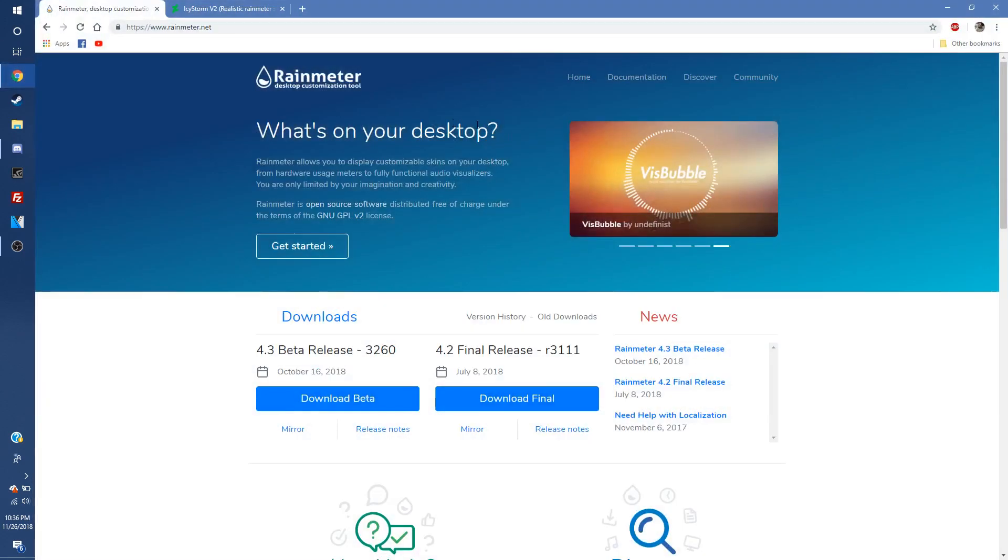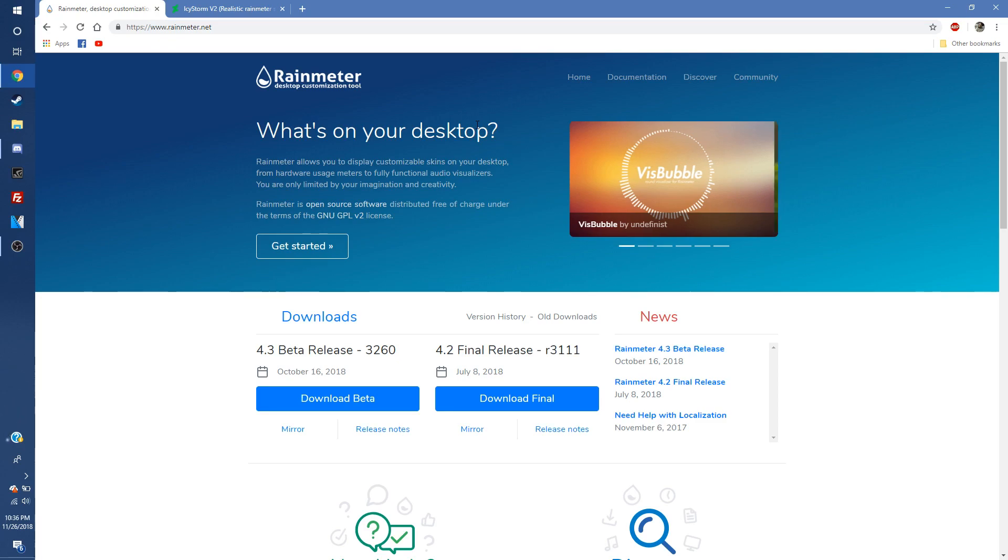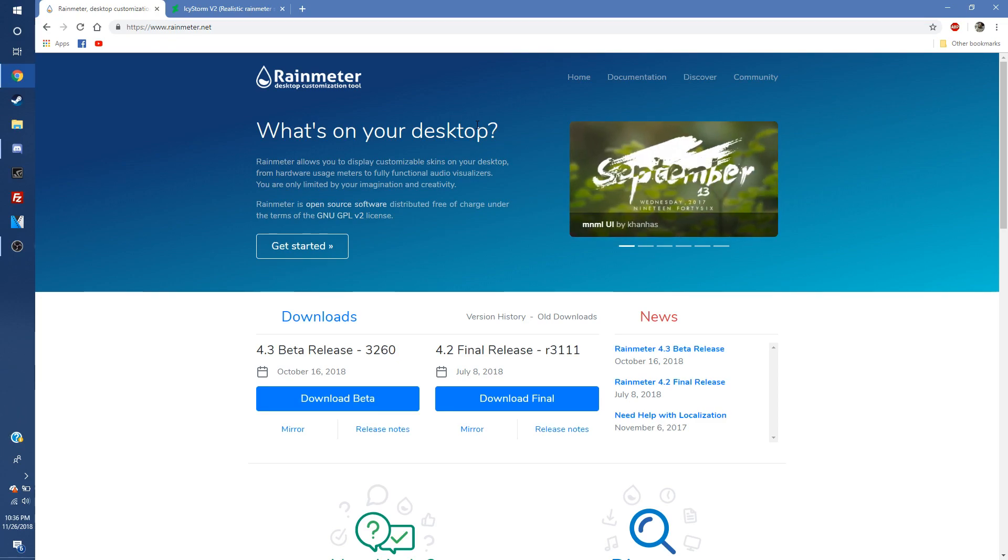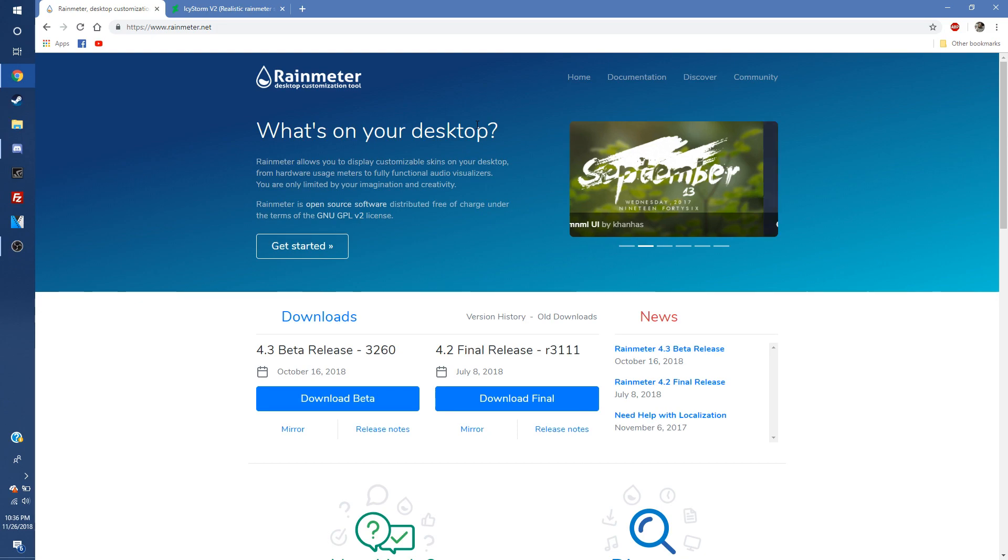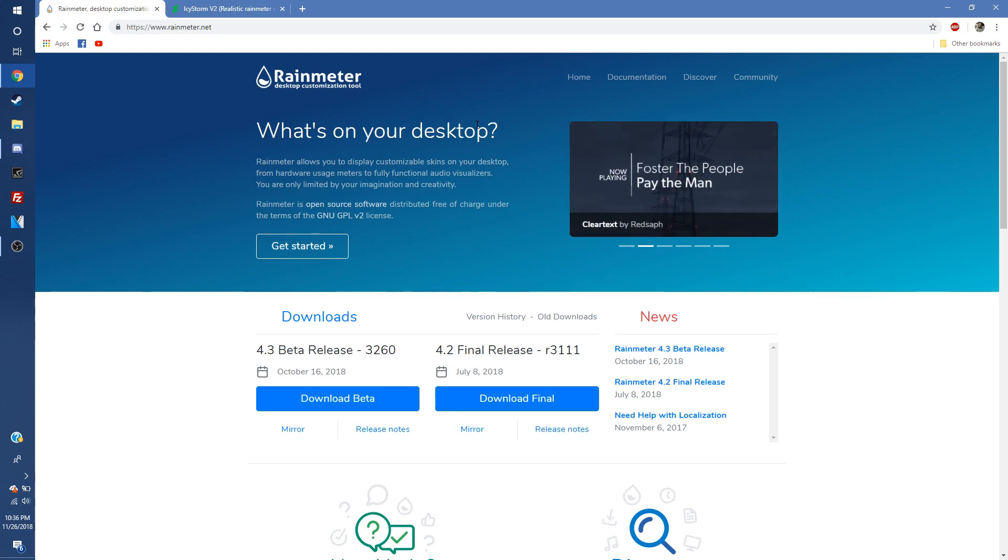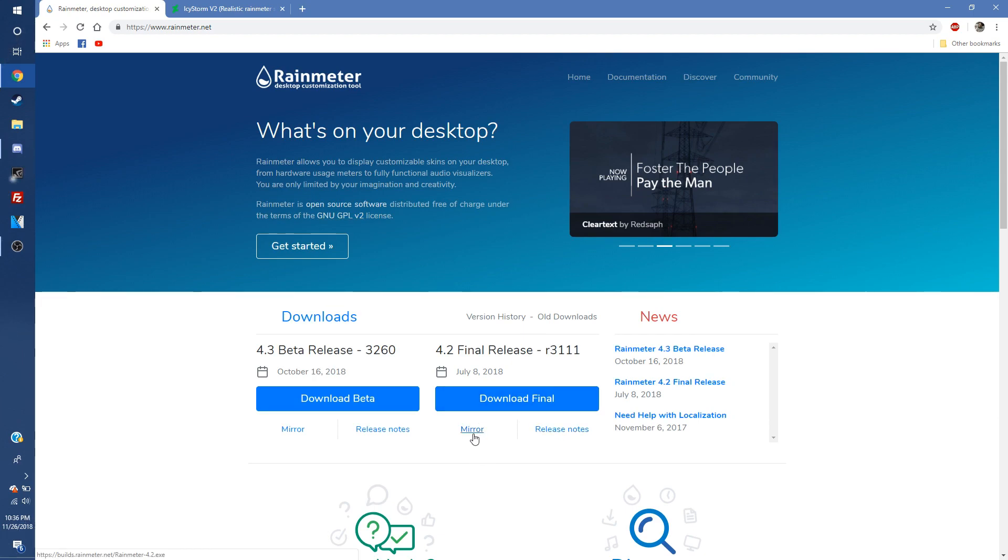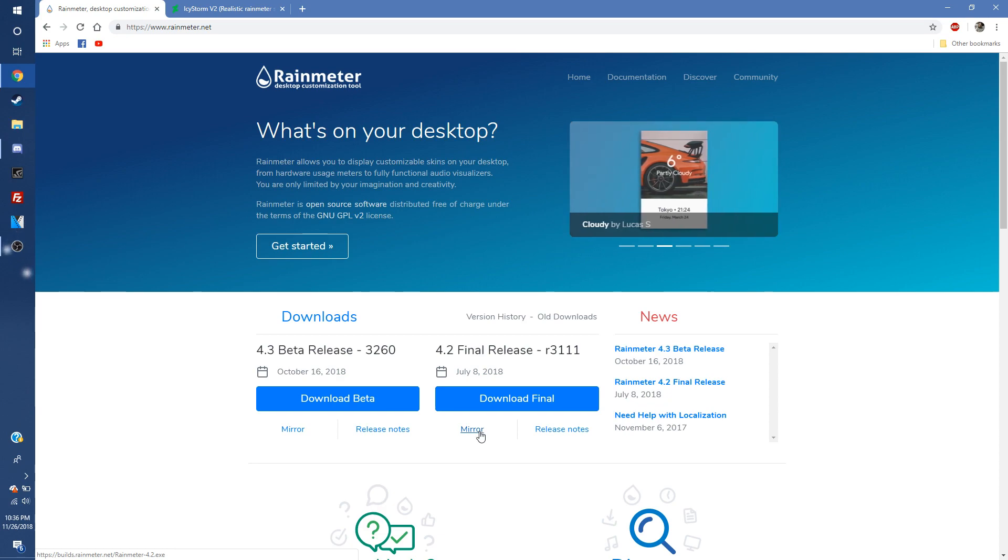So first thing that you're going to want to do is you want to get a program called Rainmeter. Rainmeter is free to download. Rainmeter.net, I'm going to leave a link in the description for you also just so it's easier for you. And then just download the final version right here. You can also mirror it. It'll probably be faster if you do that mirror download. Install it onto your desktop.